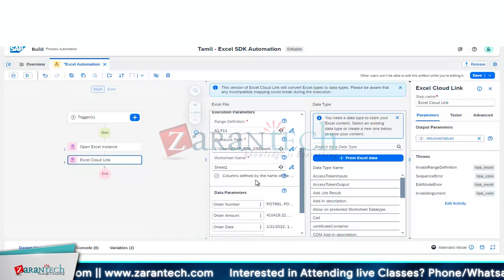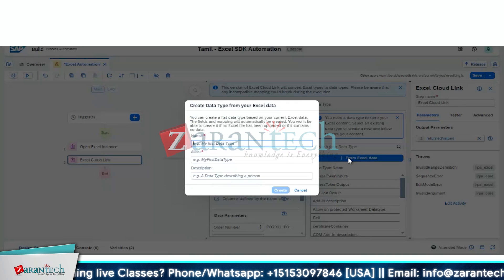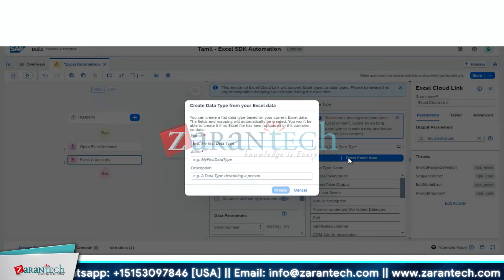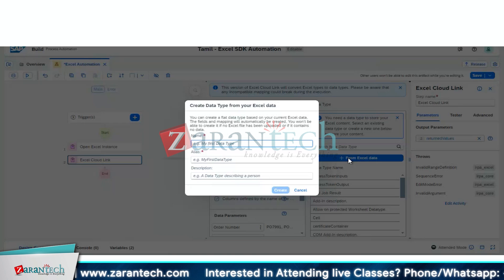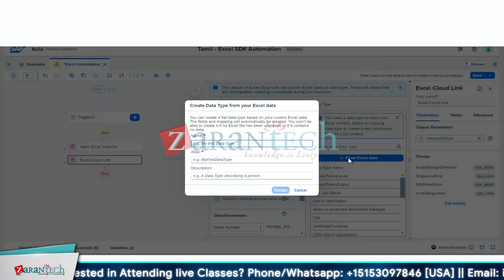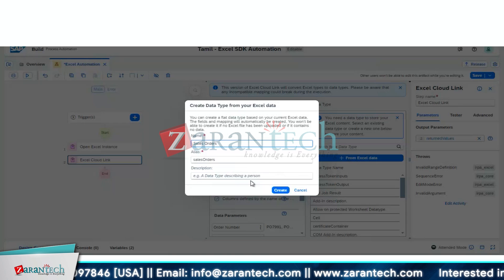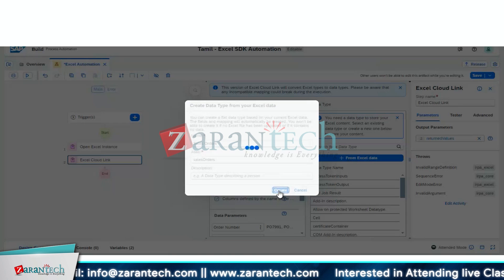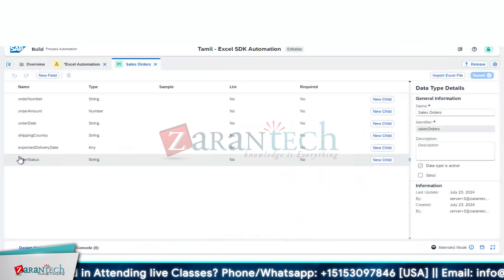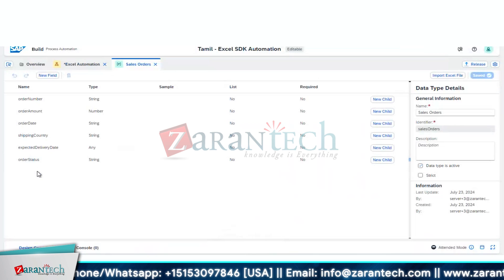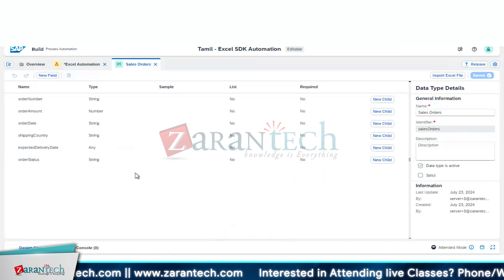Click on 'From Excel Data' — the blue color icon. Here we are going to create a data type for our Excel. Give the name 'sales_orders' and click on Create. The sales_orders data type will be automatically created based on the Excel data.